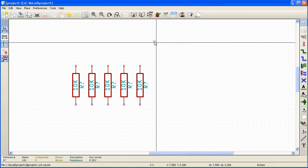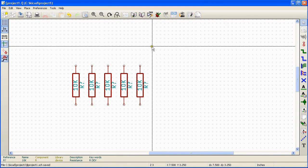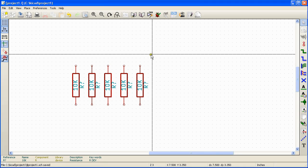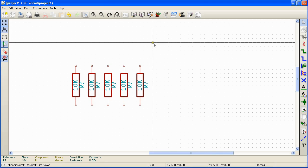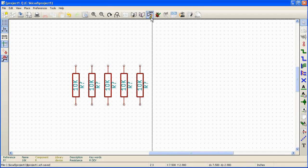KiCad supports automatic annotation. That means all the components you can annotate them or assign reference numbers to them automatically. To do automatic annotation, click on the annotate schematic button on the main toolbar.